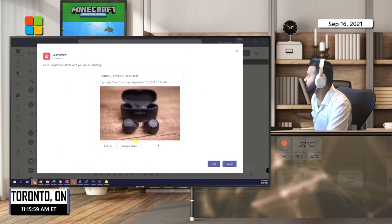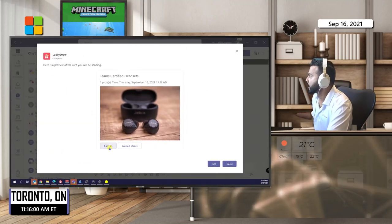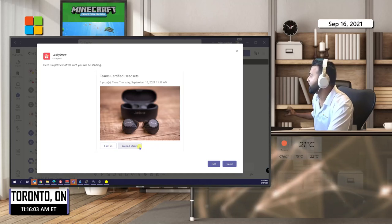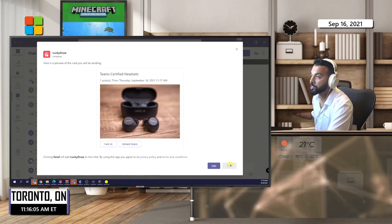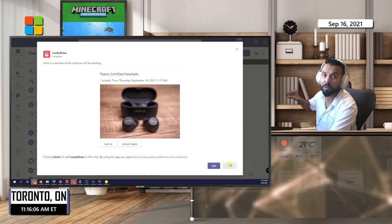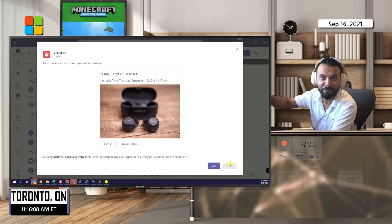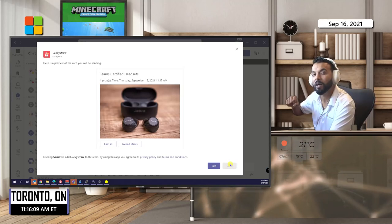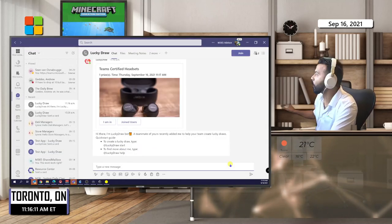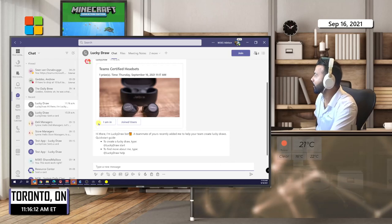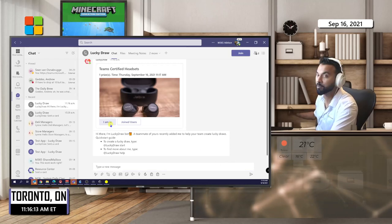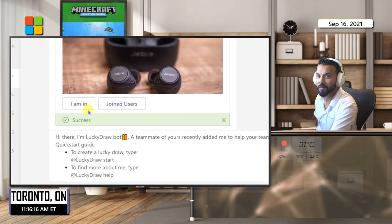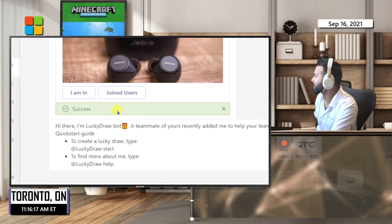Let me just zoom back out again. So that's what it's going to look like. You get the 'I am in' and 'Joined users.' The 'I am in' is the opportunity for the attendees to click. Joined users would just show all the users that have joined. I'm going to click the 'I am in,' so it's a success.